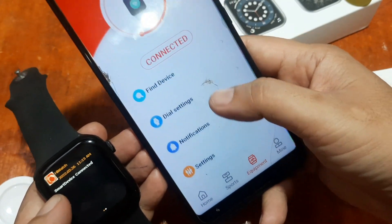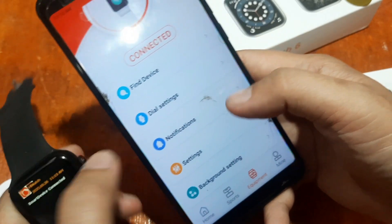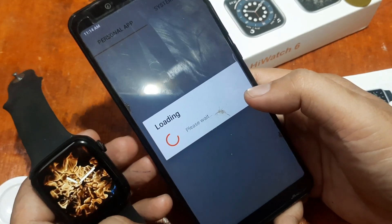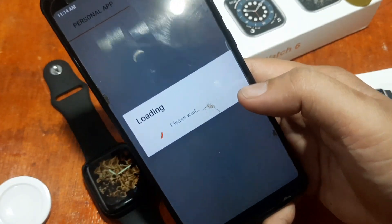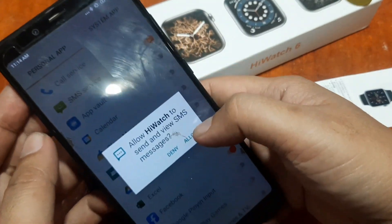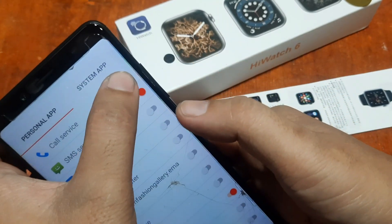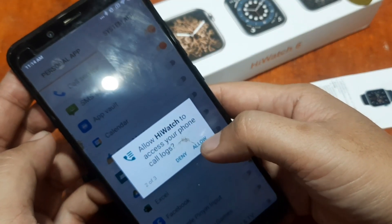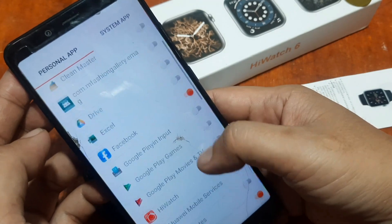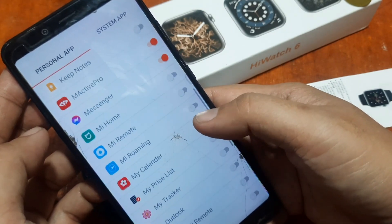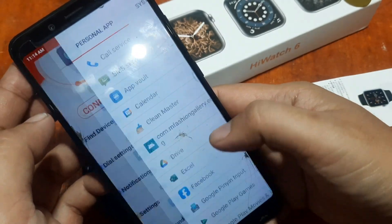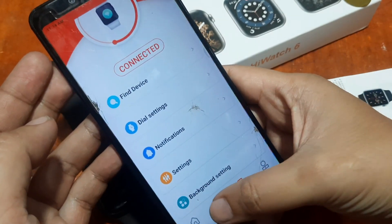We are now connected. For a few settings, go to Notifications. If you want to receive SMS, you can toggle it on and allow the permission. For calls, toggle it on and allow the permission — permission for call logs and contacts. For other applications such as Messenger, Twitter, and other popular apps, you can turn them on if you want.